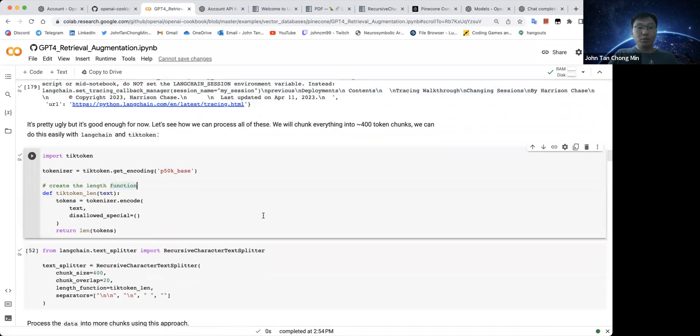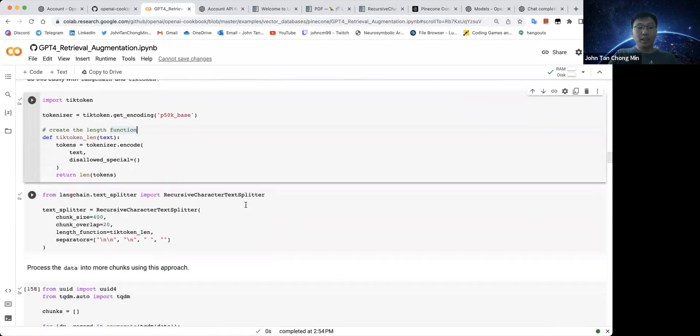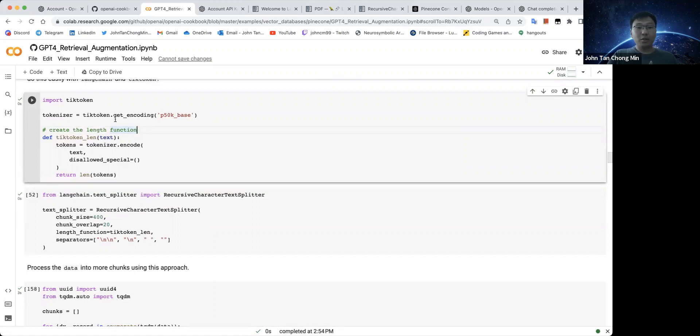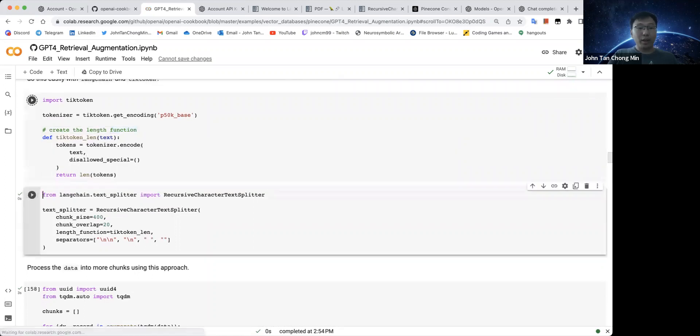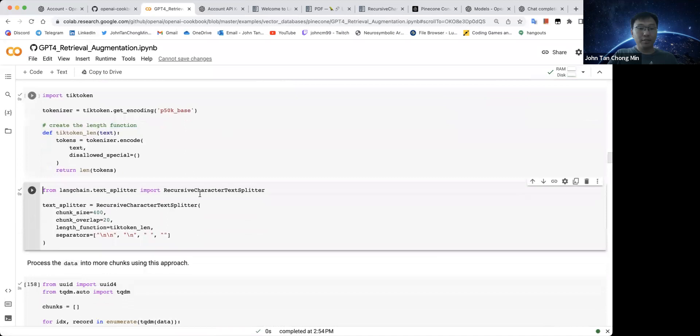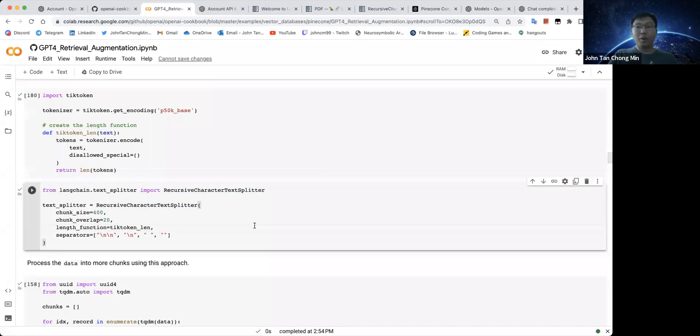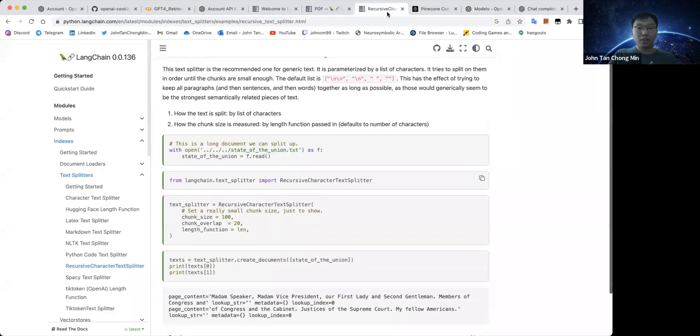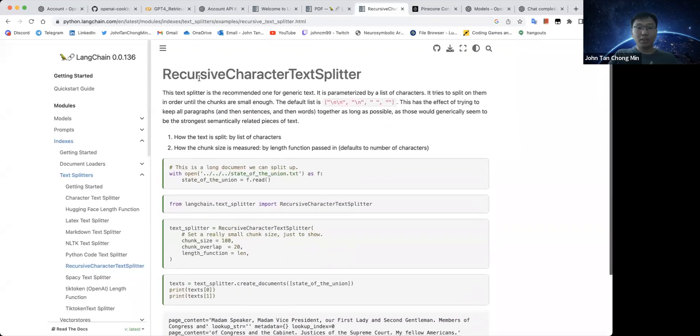Next up, what we'll do is we'll then use TickToken, which is OpenAI's embedder or tokenizer. This will create tokens from whatever you have. So let us use this thing called the recursive character text splitter, which will split the web pages into chunks of 400 tokens each with a chunk overlap of 20.